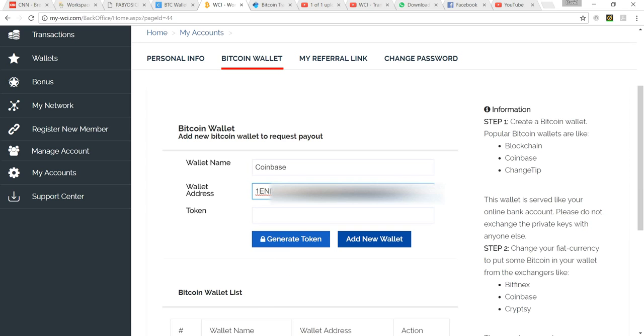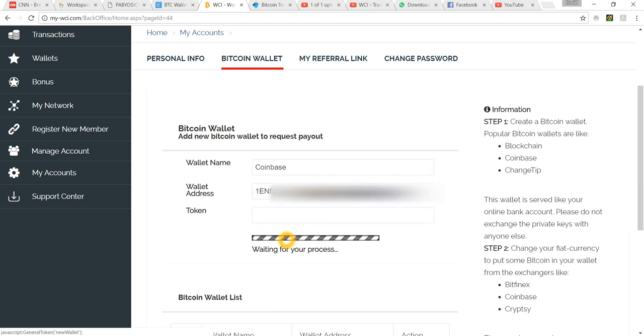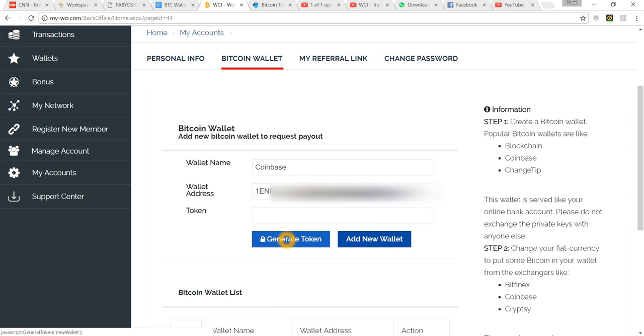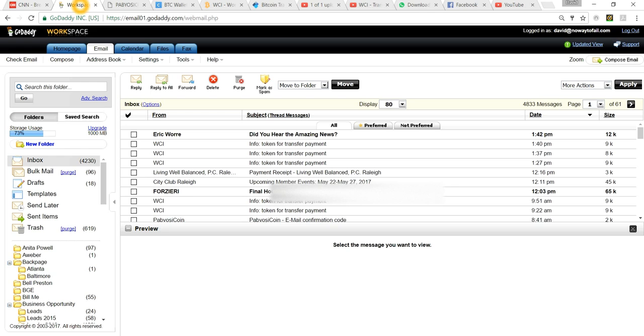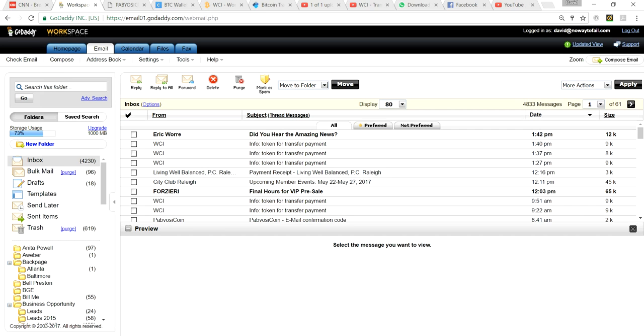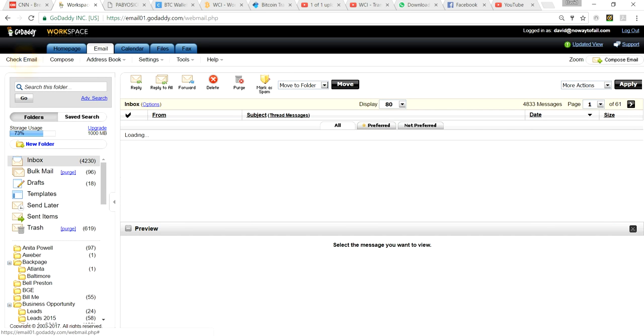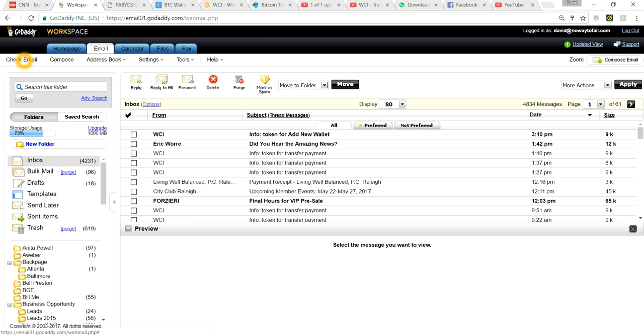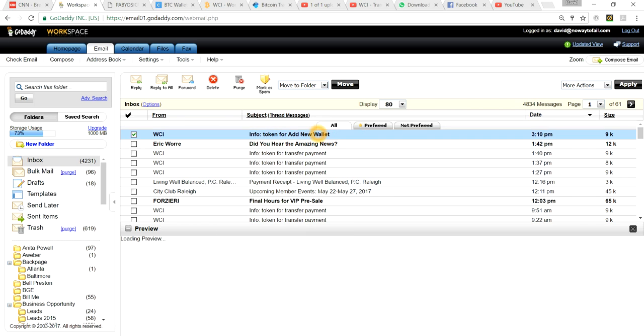Just like before, we want to always generate our token. Remember you have to generate a token every time you're doing any type of transaction within WCI for security purposes. It'll go to the email address that you have registered. In this case we're going to go back to my email address. If you notice how it says here info token for add new wallet, you know exactly which token to grab.